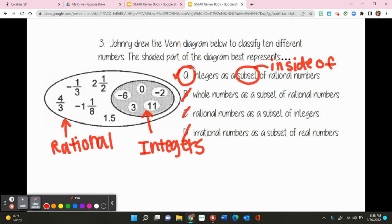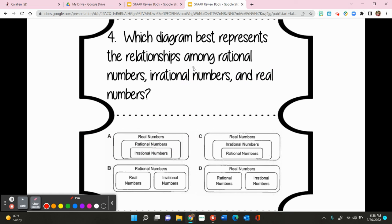Lastly, we're going to look at number 4. It says: which diagram best represents the relationship among rational numbers, irrational numbers, and real numbers? Referencing your chart, we know it is called the real number system — so based on that alone, we can automatically cross B out because it is not called the rational number system. We also know the real number system is split into two separate categories that do not overlap: rational numbers on one side and irrational numbers on the other. So the only diagram that best represents the relationship among rational, irrational, and real numbers is D. That concludes real numbers.